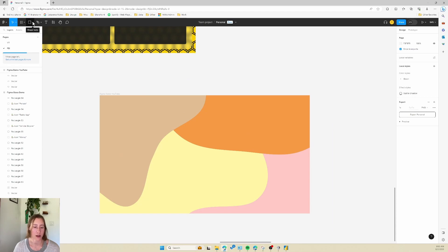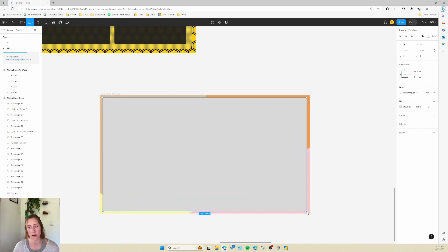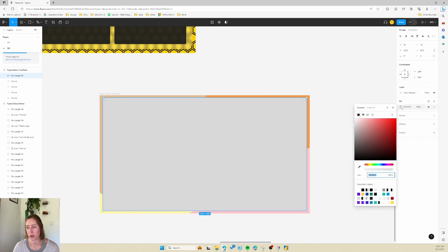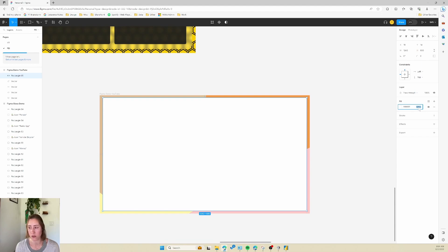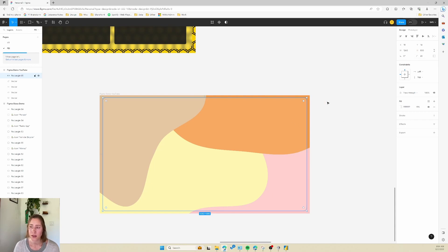Now we need shapes for our visuals to sit on — that's our background layer done, now for the visual containers. Select the Rectangle tool and make one big background canvas shape for the visuals to go on. Change the fill color to white — it's gray by default — then set the opacity to about 15 percent so you can see through it. Then set the border radius to maybe 20 and see how that looks.